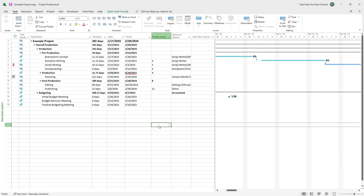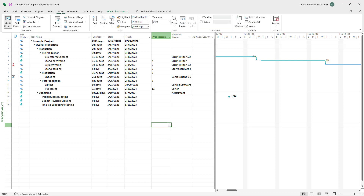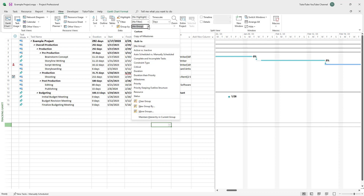Inside Microsoft Project, you can create new groups to filter with. To do that, go to the View tab at the top, and you'll see the Group By section. You can expand this, and then you'll see the New Group By option right there.